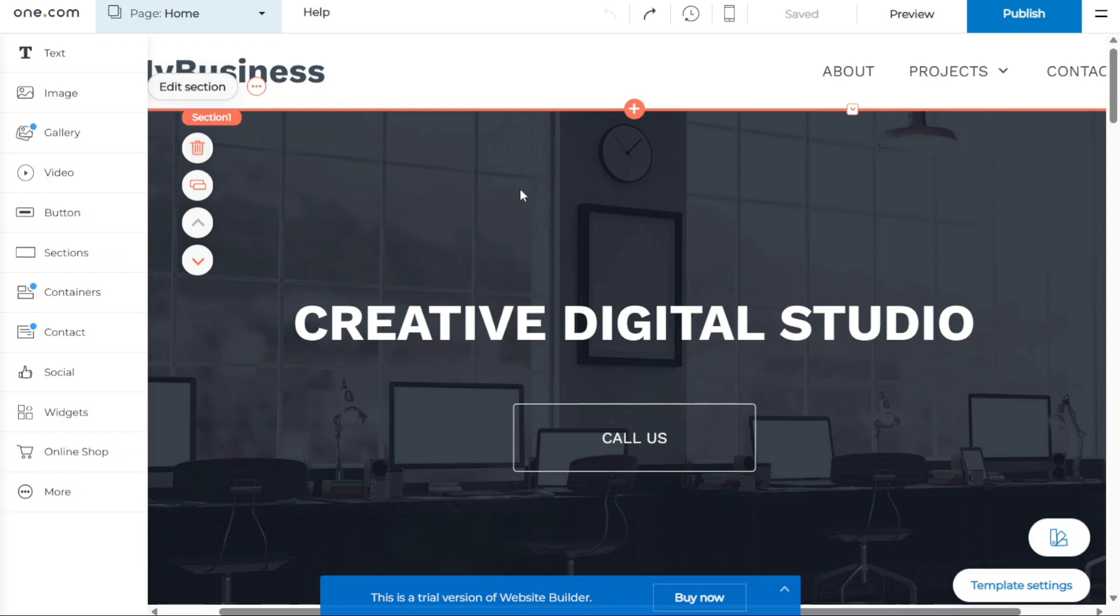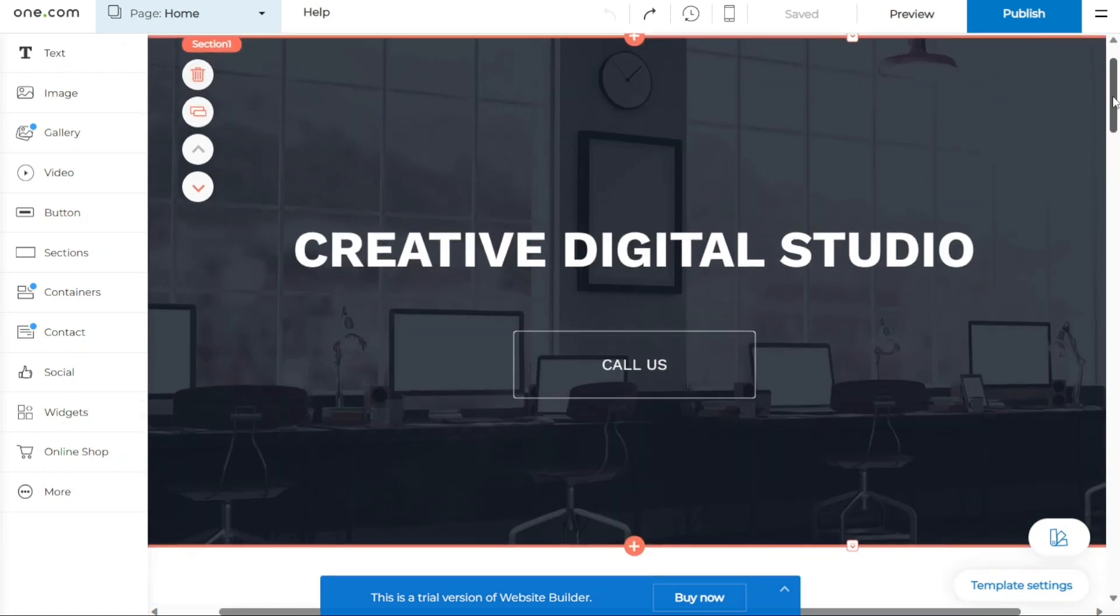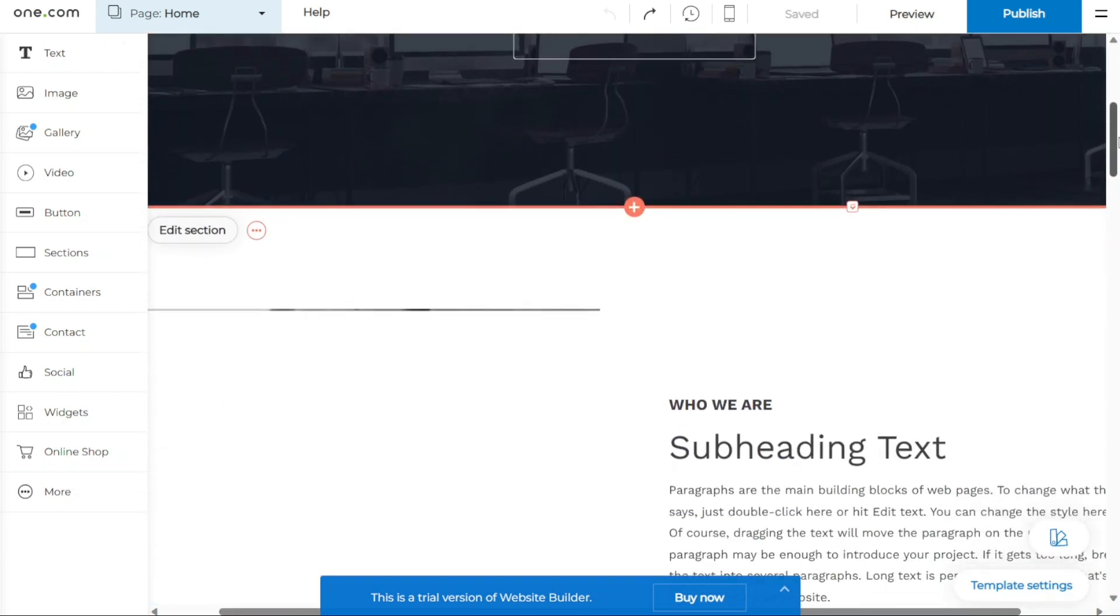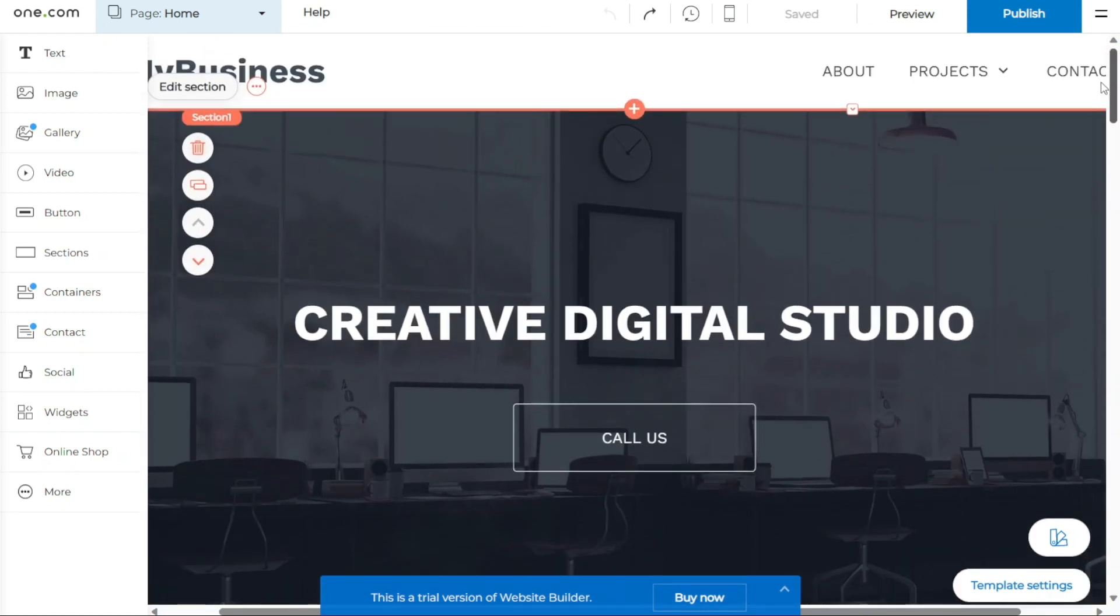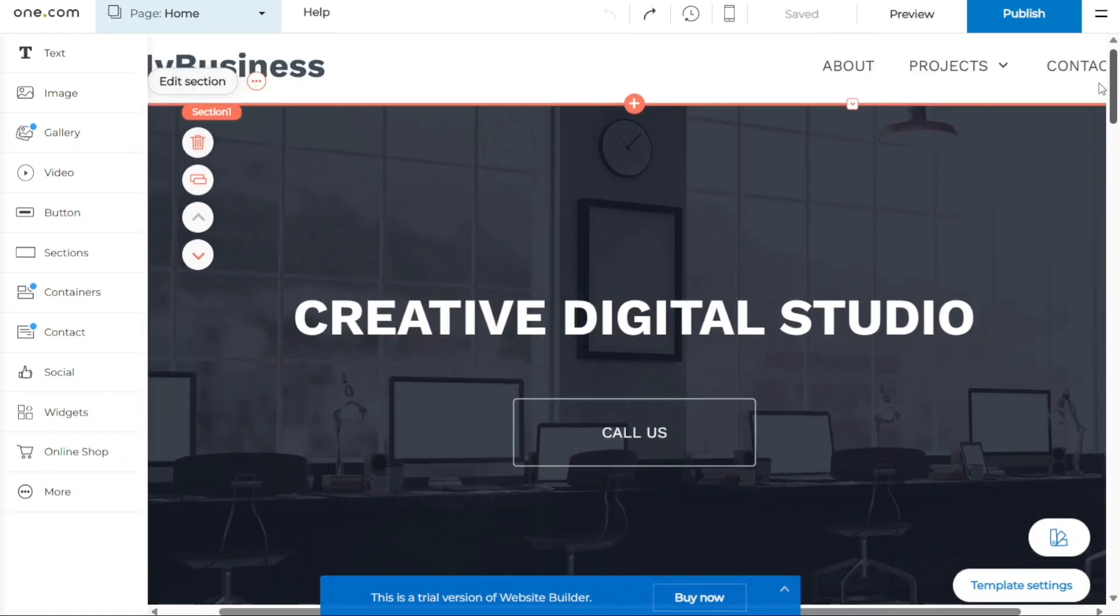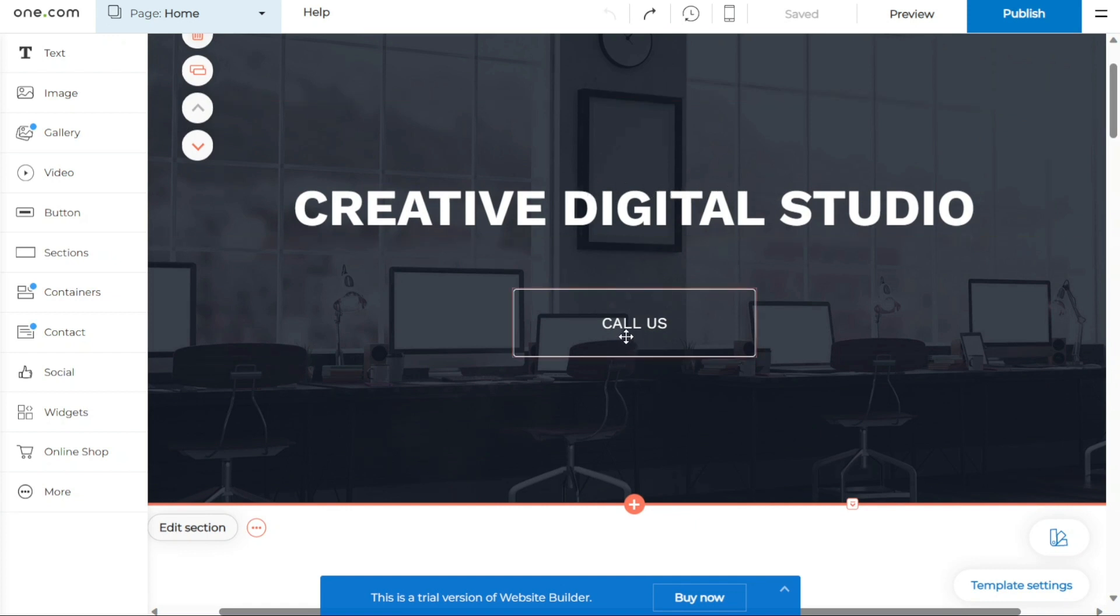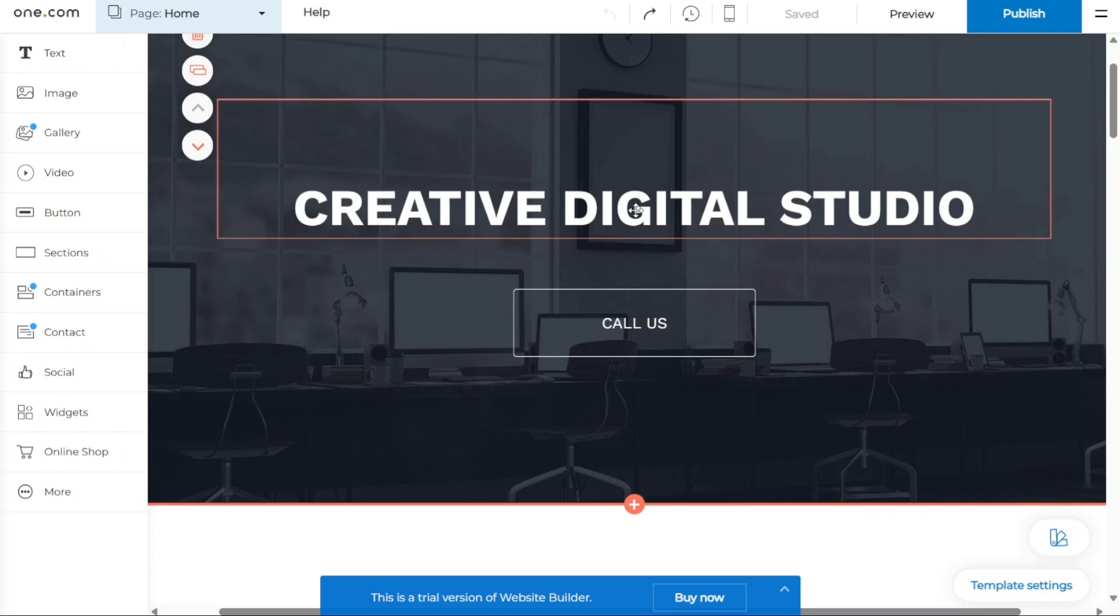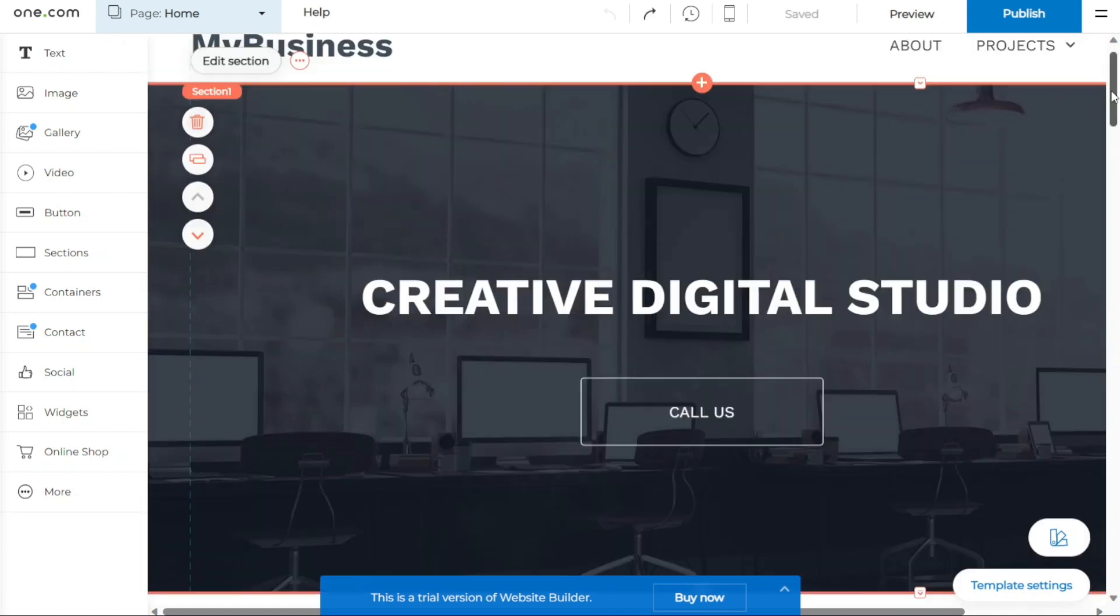When it comes to editing your website's content, the focus will often be on text and images, as they are the primary elements of your site. Let's delve into how you can make changes to these components. To edit text on your website, you'll find that the templates come with placeholder or dummy text. To edit a text component, simply double-click on it. This action will allow you to modify the text and customize it according to your needs. Feel free to add, delete, or modify the text to convey your message effectively.